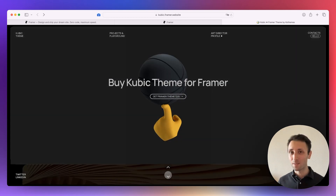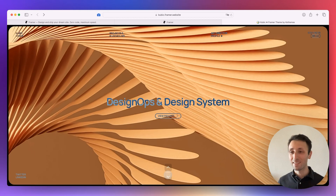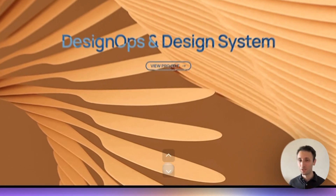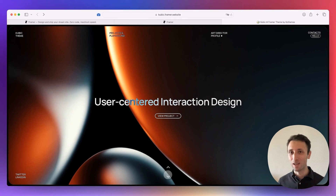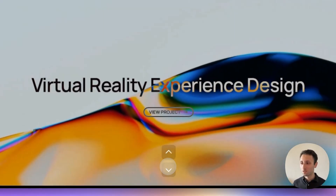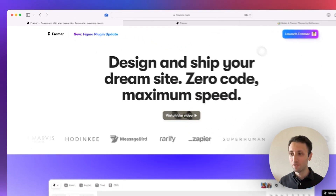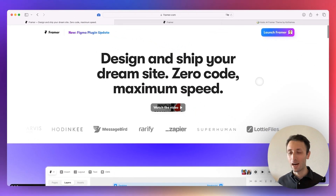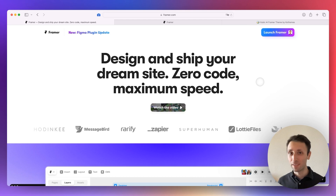Framer has been around for a while, but it's just in the past one or two years that it's really bringing itself into the design spotlight. So we're going to have a quick look at it, and overall, if you haven't tried Framer, you're definitely missing out.